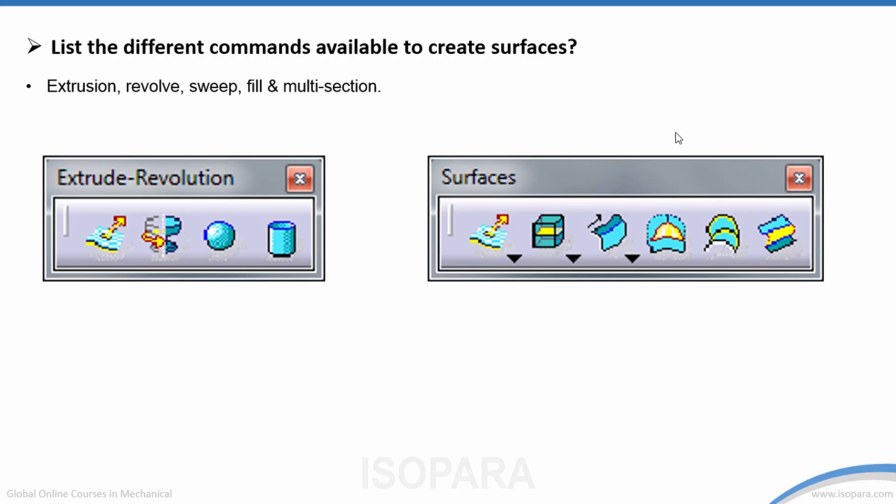List the different commands available to create surfaces. We have commands like Extrude, Revolve, which can create a sphere or cylinder. We also have commands like Mid Surfacing, Sweep, Fill Surface, Multi-Section, Blend, and more.